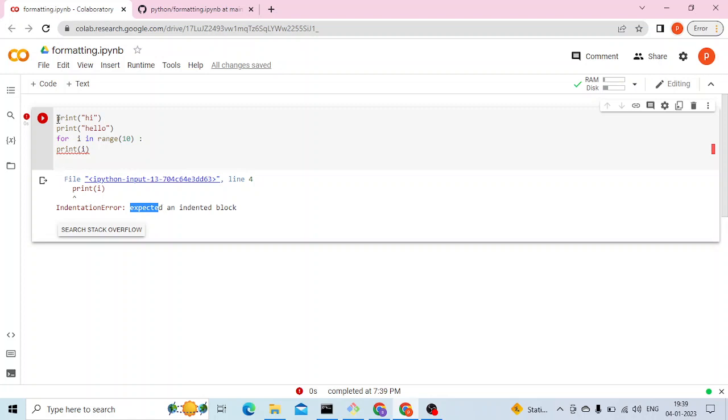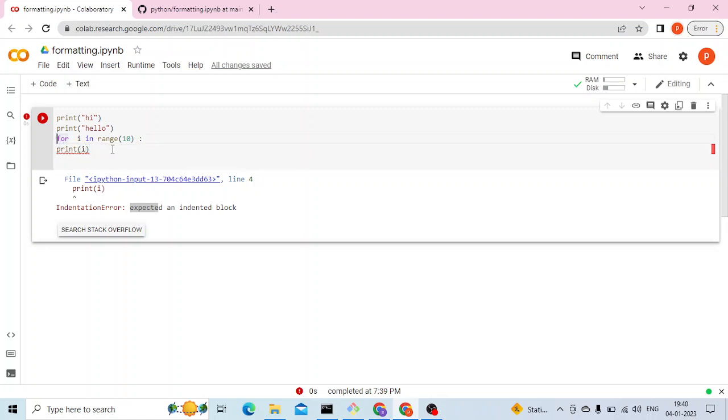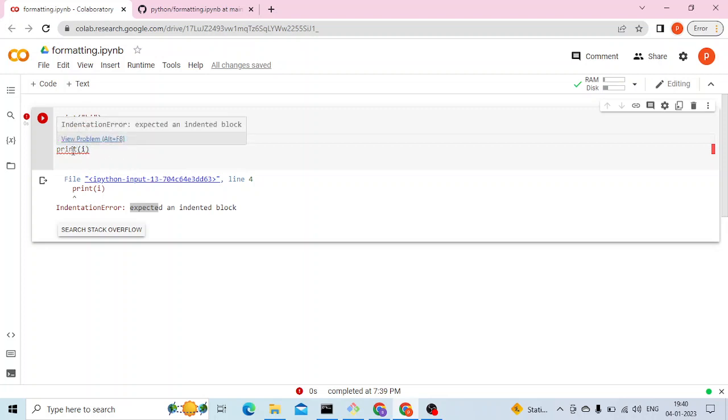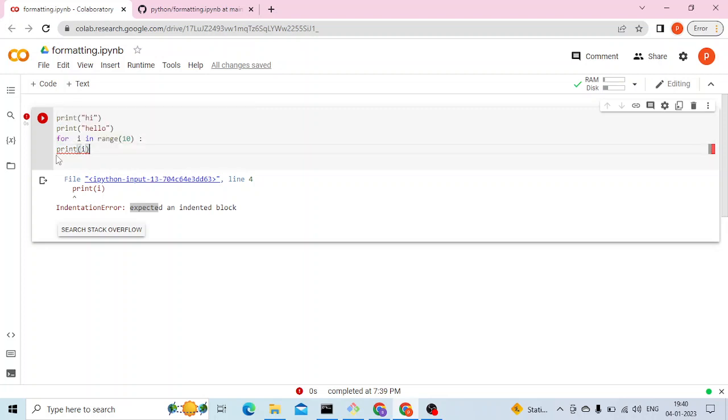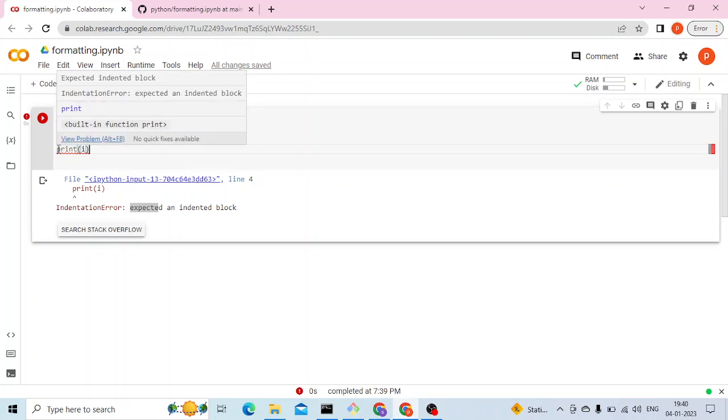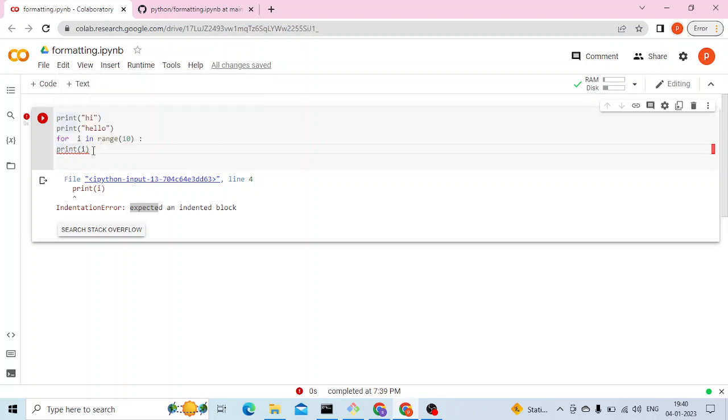In Python I have just written a few lines. We have a for loop and then I'm trying to print something within the loop. As you know, in Python we don't have brackets and it works on alignment, so based on the alignment it understands whether it should be within the for loop or outside.